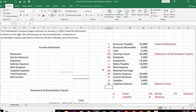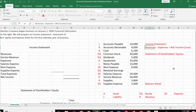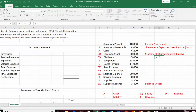Now that all accounts are classified, let's remind ourselves what goes on each financial statement. The income statement shows revenues minus expenses equals net income — or net loss if it's a negative number. In accounting, if a number is negative we often use brackets to indicate that. If expenses are greater than revenues, you have a loss.